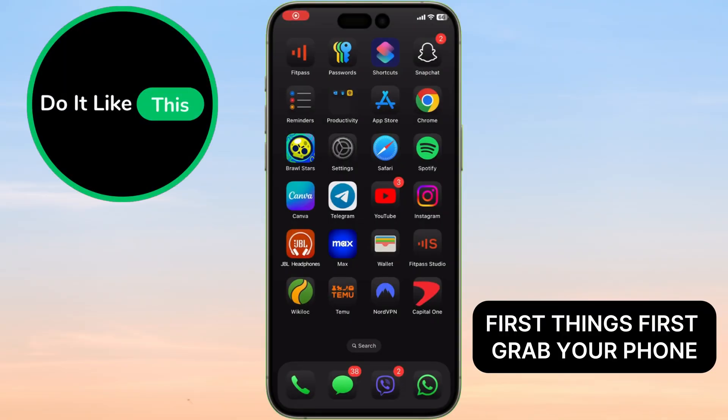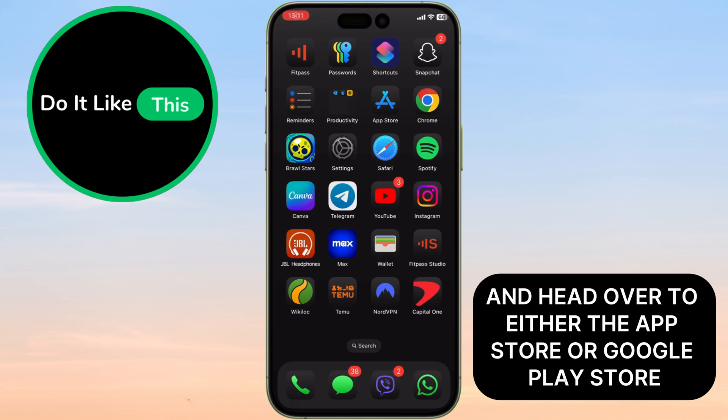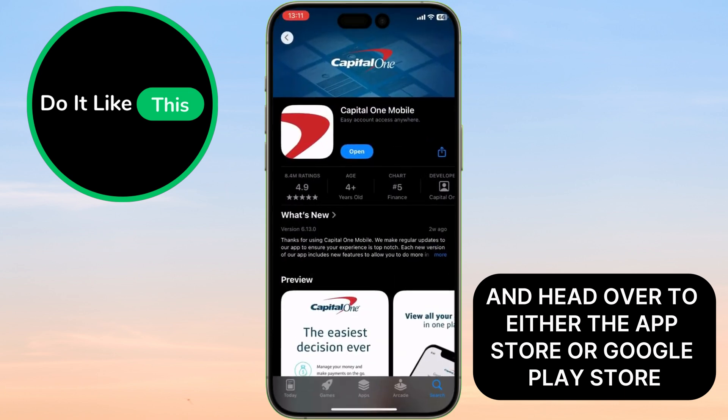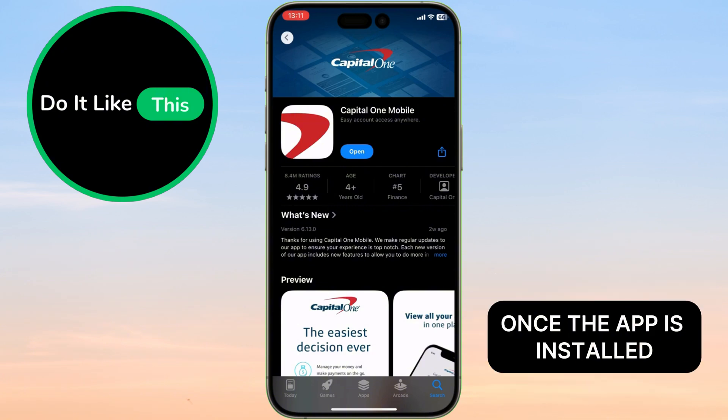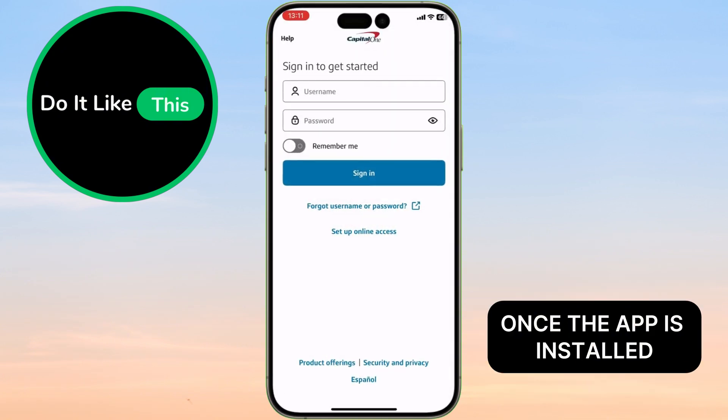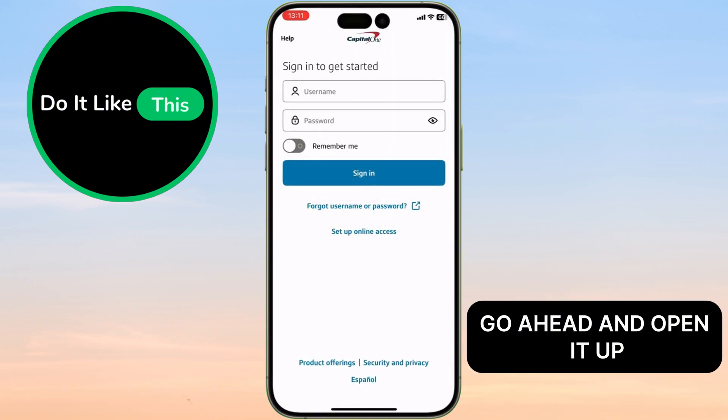First things first, grab your phone and head over to either the App Store or Google Play Store. In the search bar, type Capital One Mobile and hit Download. Once the app is installed, go ahead and open it up.